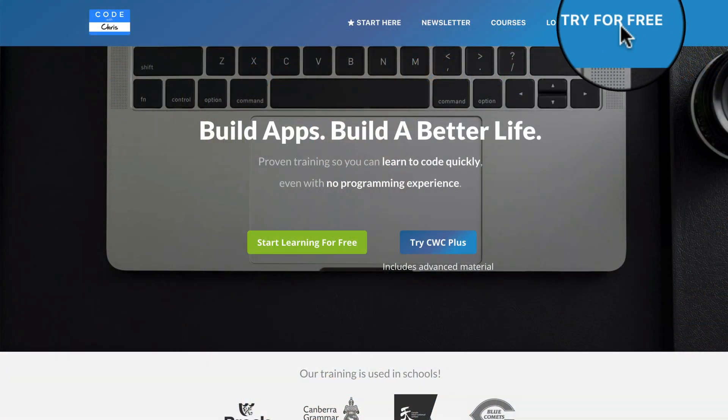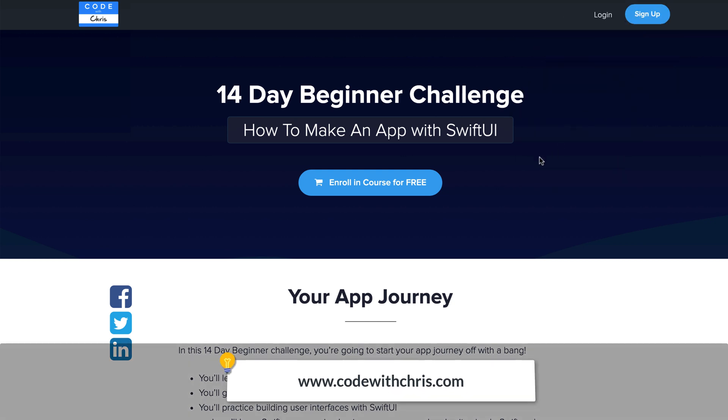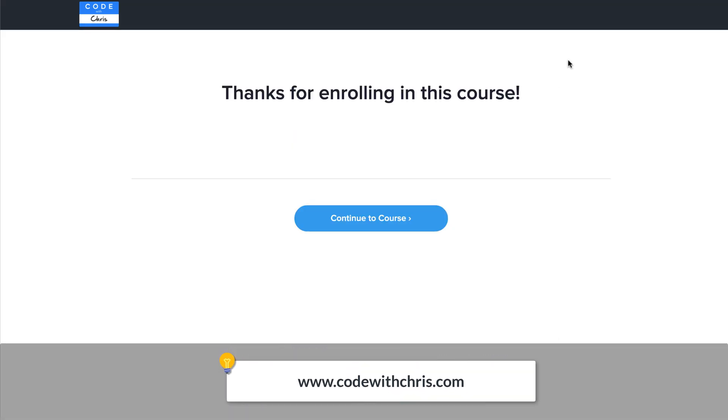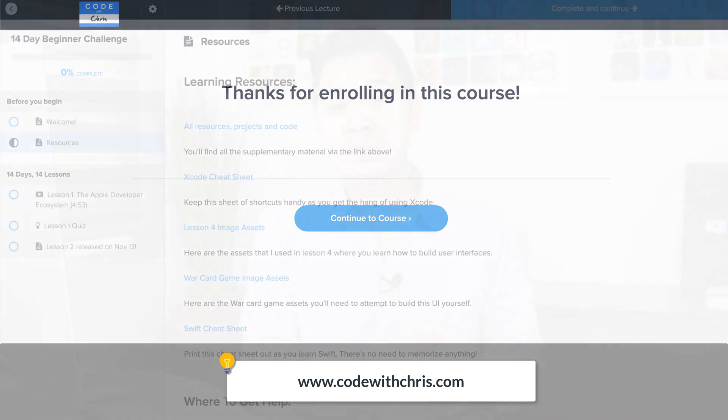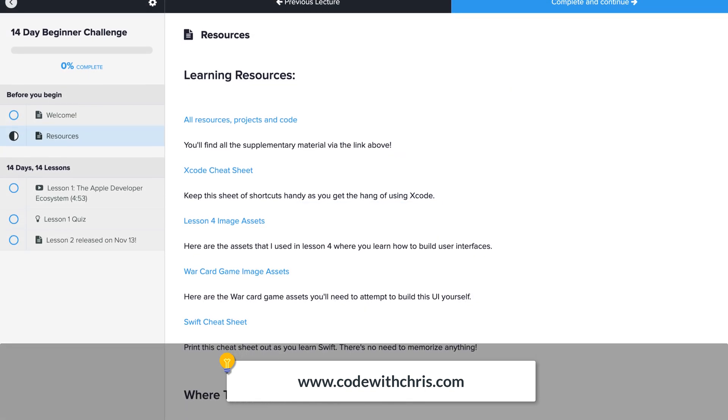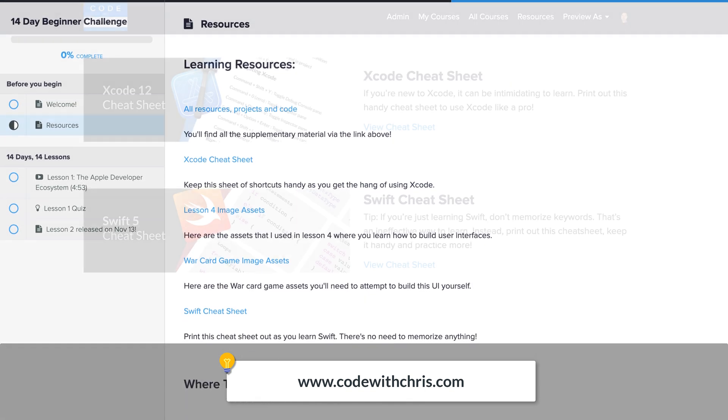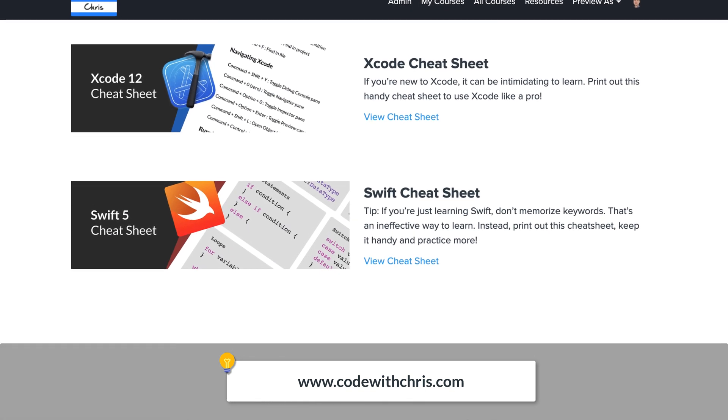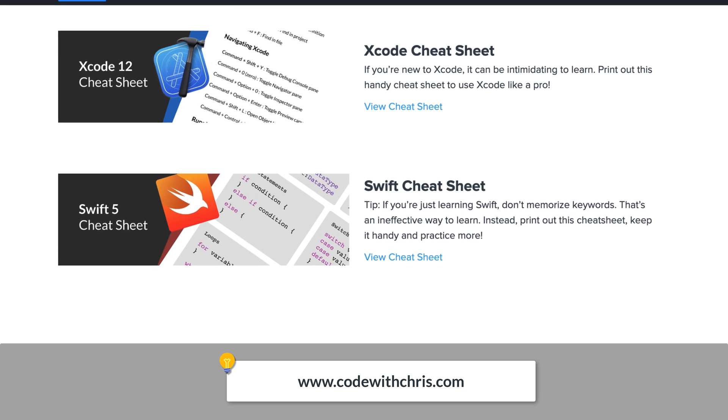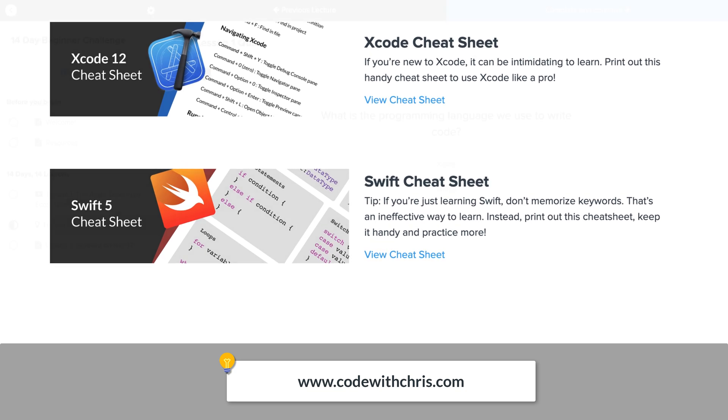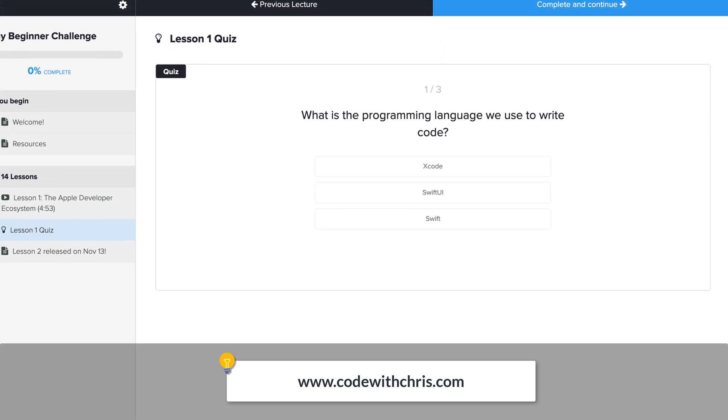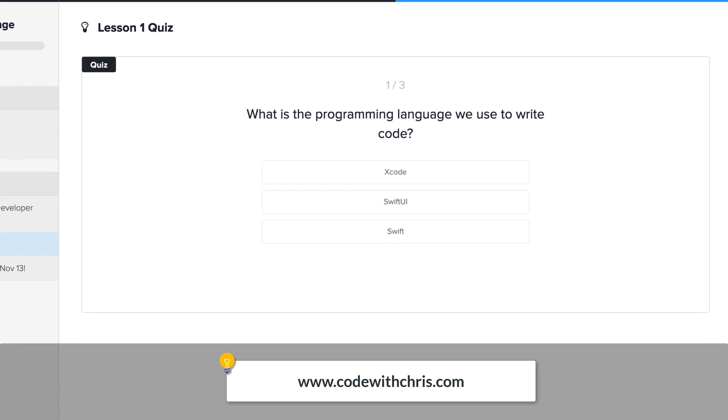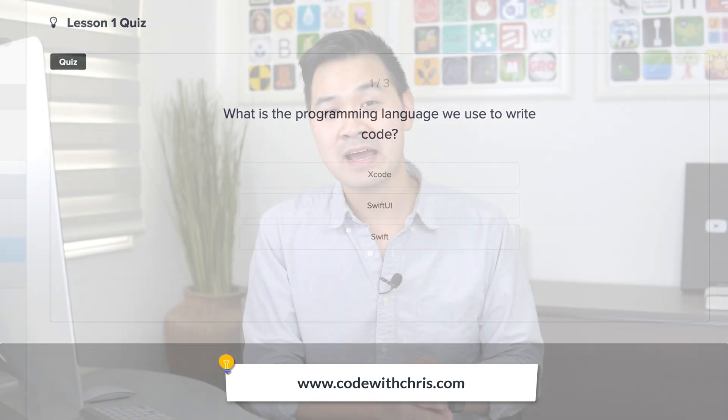Now I highly recommend that you go over to codewithchris.com and create an account. You can take this same course and get all of the supplemental material and get access to all of the quizzes and exercises to make your learning truly effective. In fact, if you go and do that right now, there is a quiz that you can take to reinforce what you've learned here today.